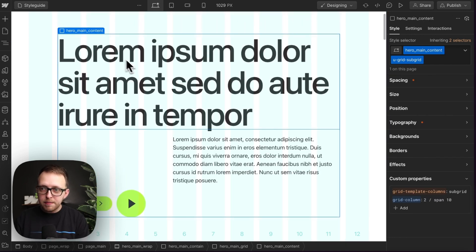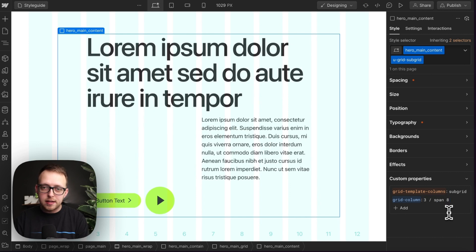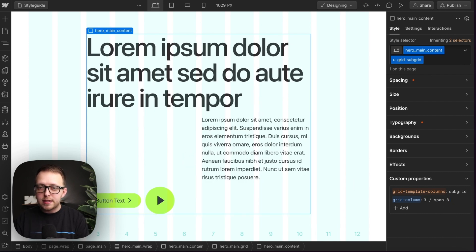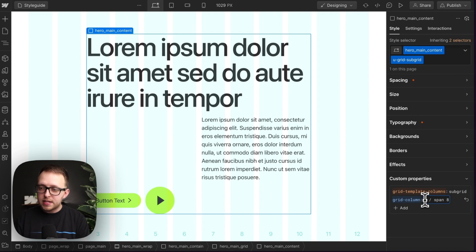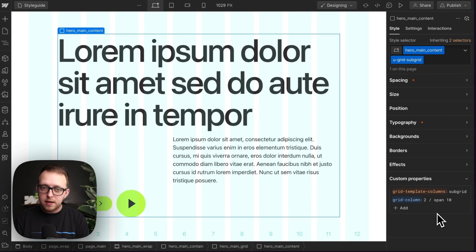So that means if we take this whole parent subgrid, we could change this to be an eight column grid, we could change it to start maybe on the third column. And all the children inside will respect that because they're just filling the available space within the subgrid. So let's change that back to two and span 10. So that's looking good.